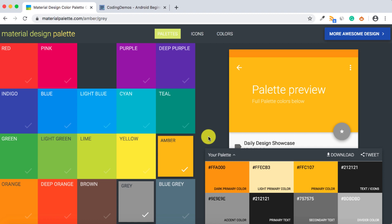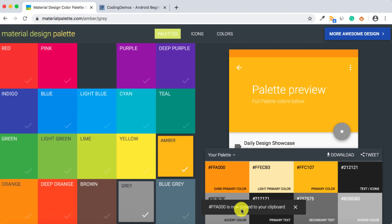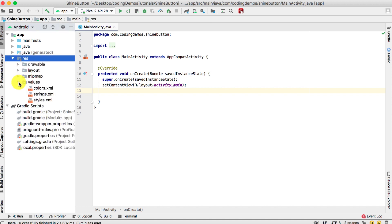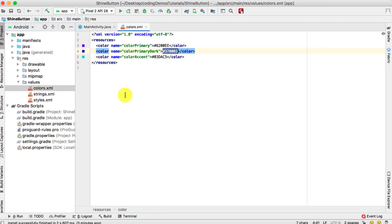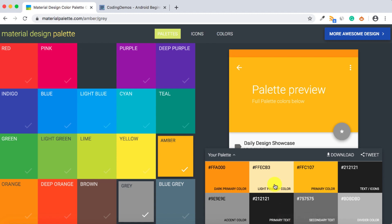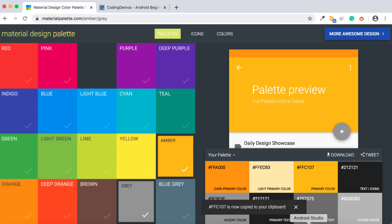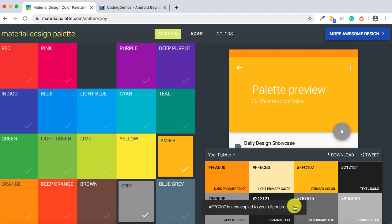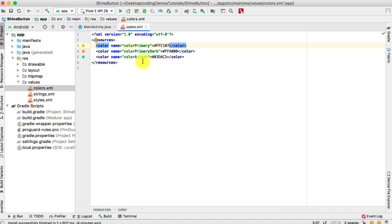Copying the colors into your app can be done in two ways. The first way is to copy them individually. For example, click on the dark color and it says the color is copied to your clipboard. Go back to Android Studio, open the resource folder values, go to the colors.xml file, find color_primary_dark, and paste it there. You can see the color appears on the left side. Then grab the primary color, paste it in, and do the same for the accent color.